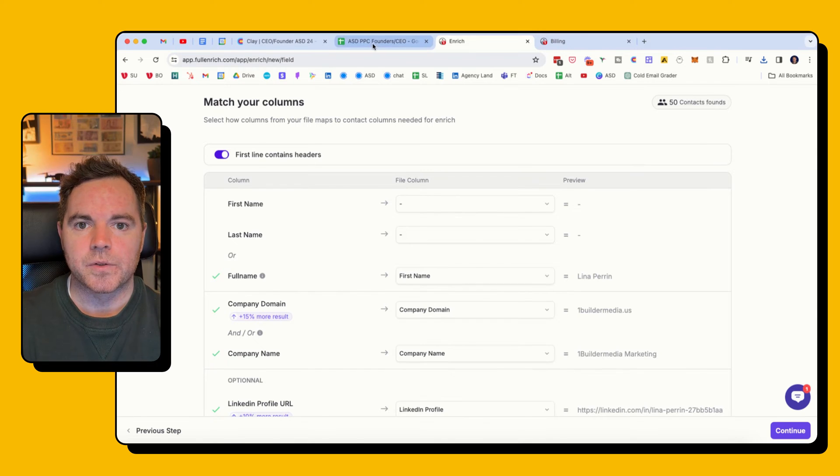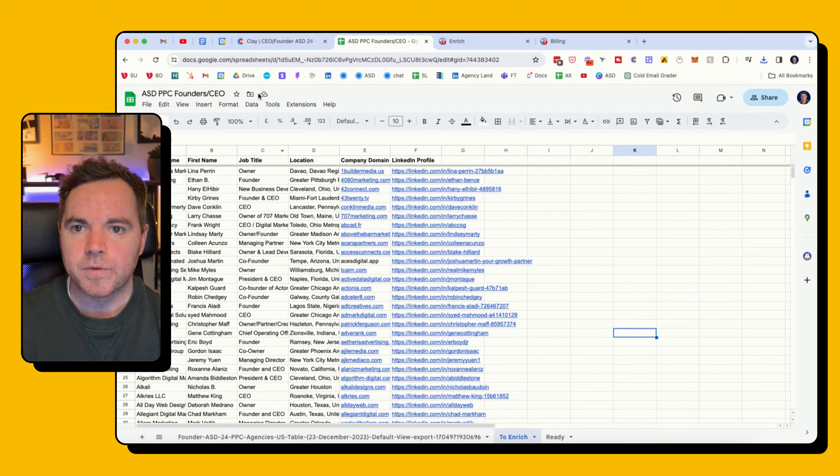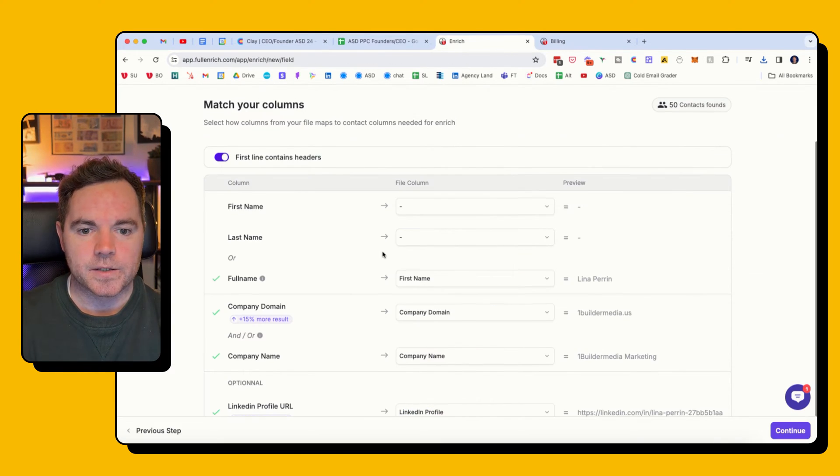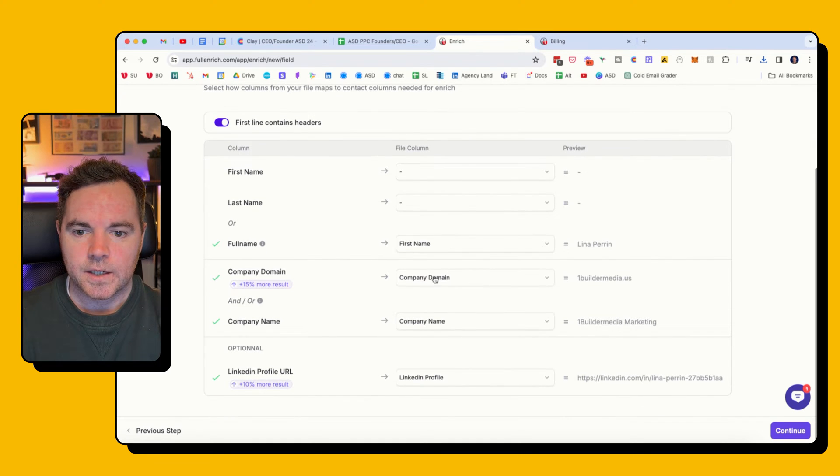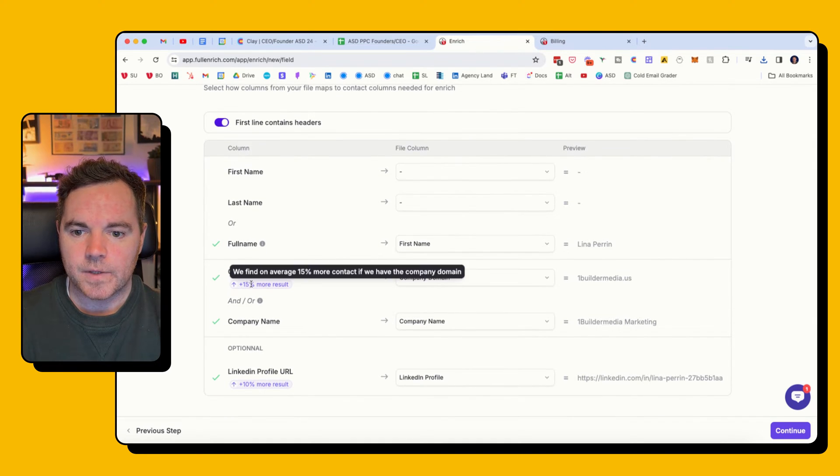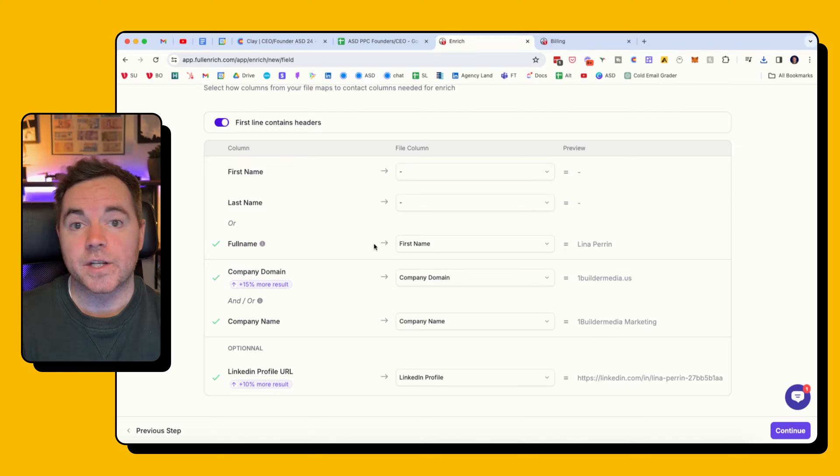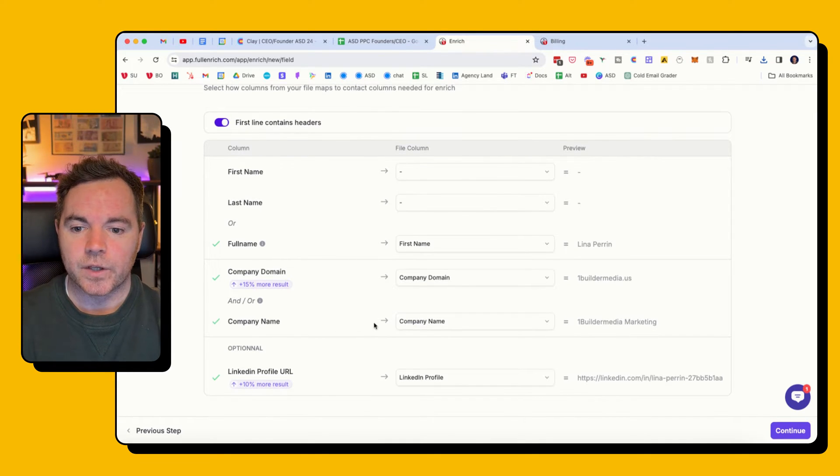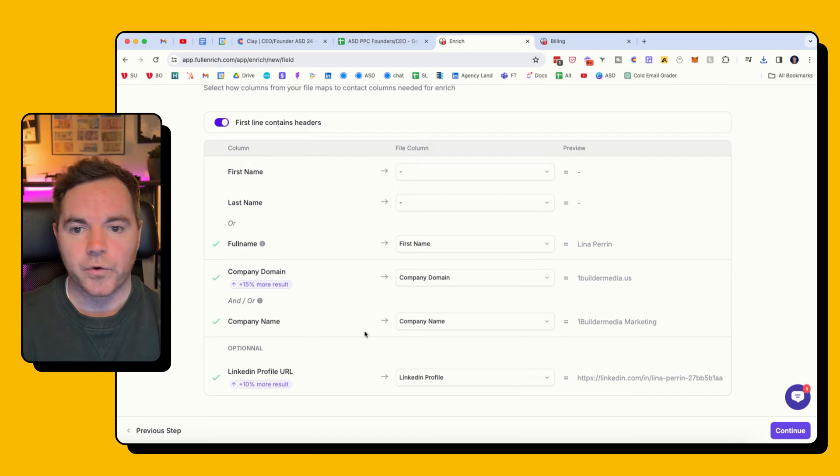I think I spelled it wrong actually. It says first name but should be full name, so let's go back. So full name is here. Company domain, that gives 15% more results. I've managed to get the company domain very easily from Clay. I've got a company name and also the LinkedIn profile URL.